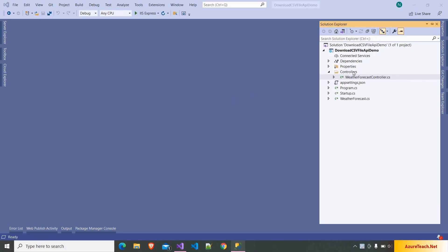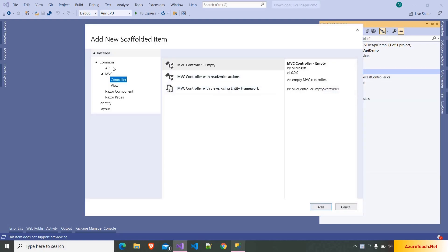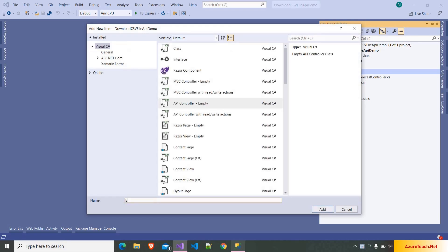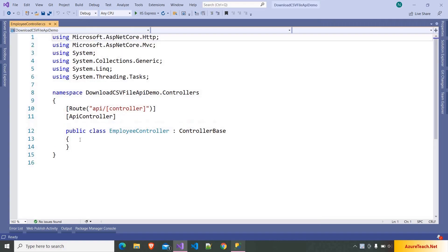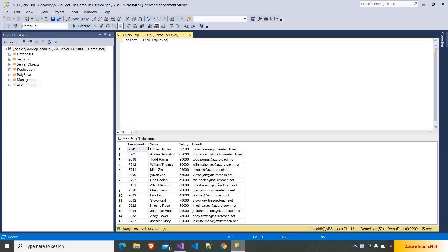Here I have created a .NET 5 Web API project, but the code we are going to write would work in .NET Core 3 as well. I am adding a new controller and choosing API — API controller empty — clicking on add and naming the controller as employee controller. Here we have to write an action that will go to the database, retrieve all these records, and transform them into a CSV file and return the file.